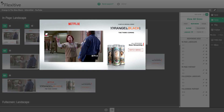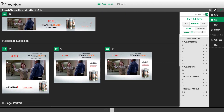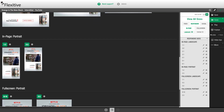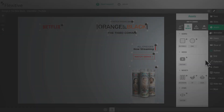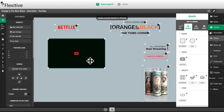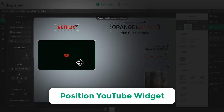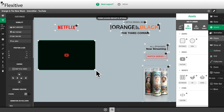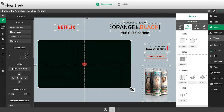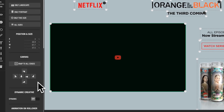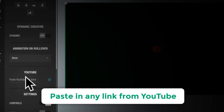In Flexitive, it's easy to embed a YouTube video into your HTML5 page. Just drag the YouTube widget onto the canvas and position it. Then paste in any link from YouTube.